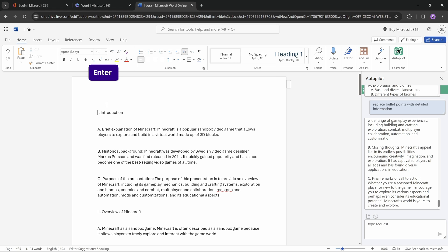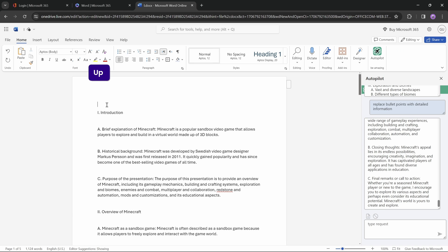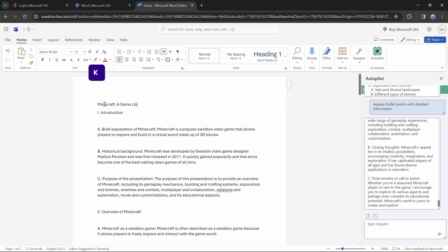And now let's make sure our presentation has a title slide. And to make that happen, let's insert a new line of text just above the introduction. And let's just type in anything we wish, for example, Minecraft, a game like no other.